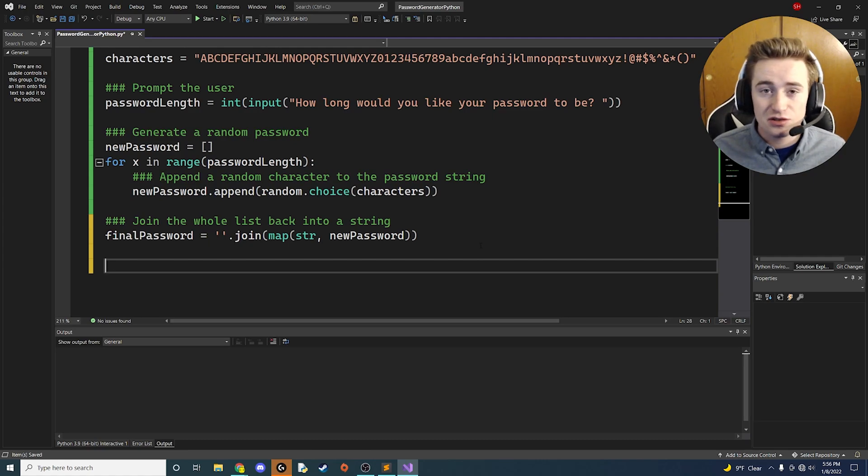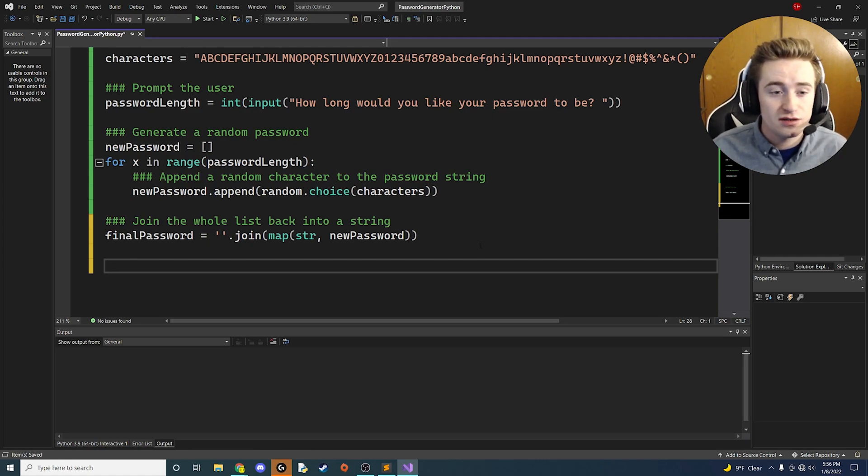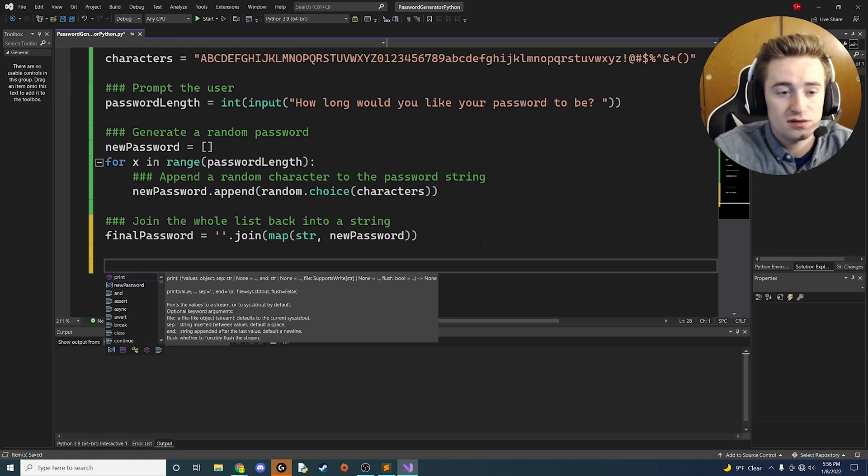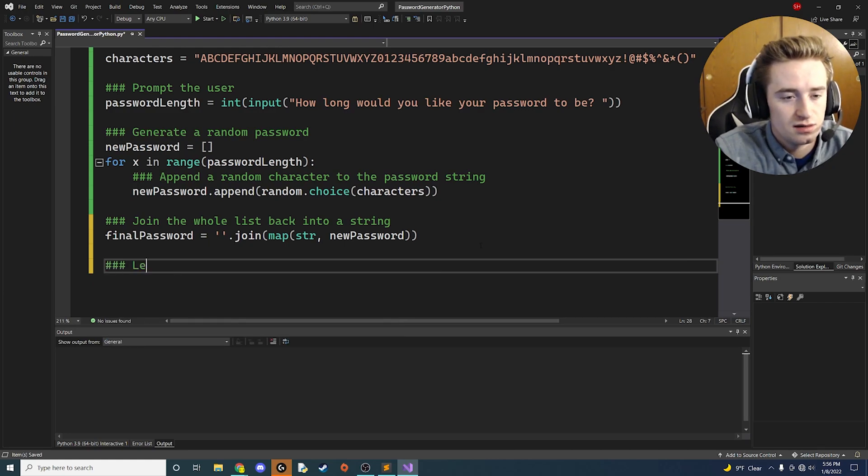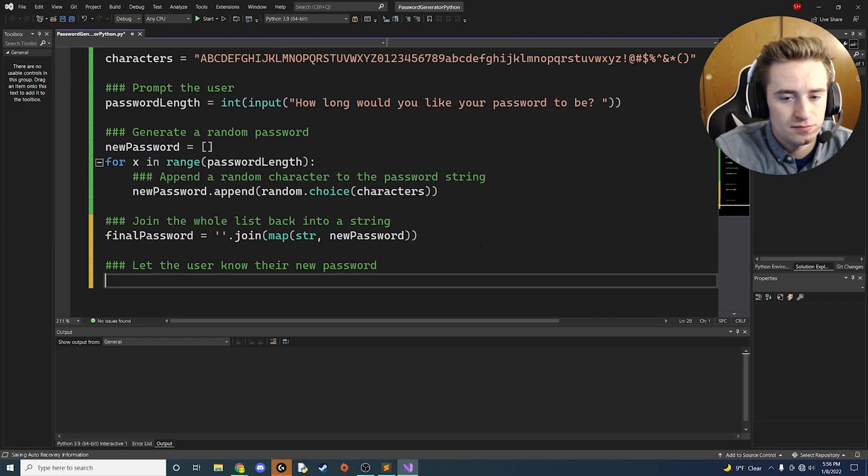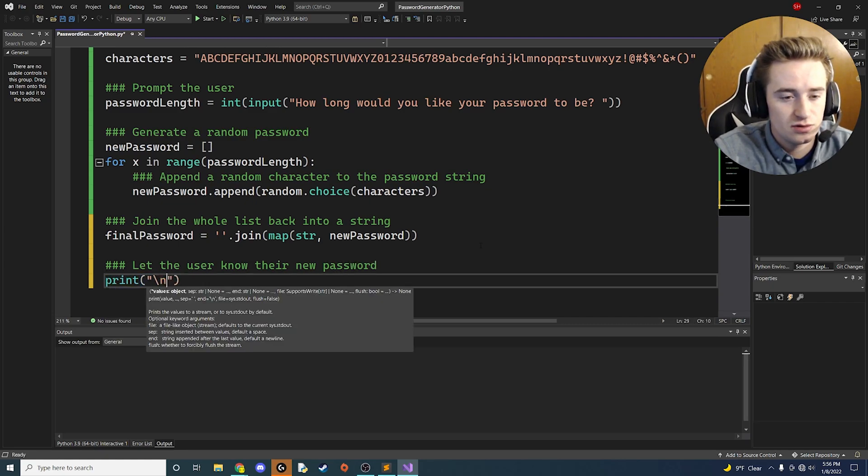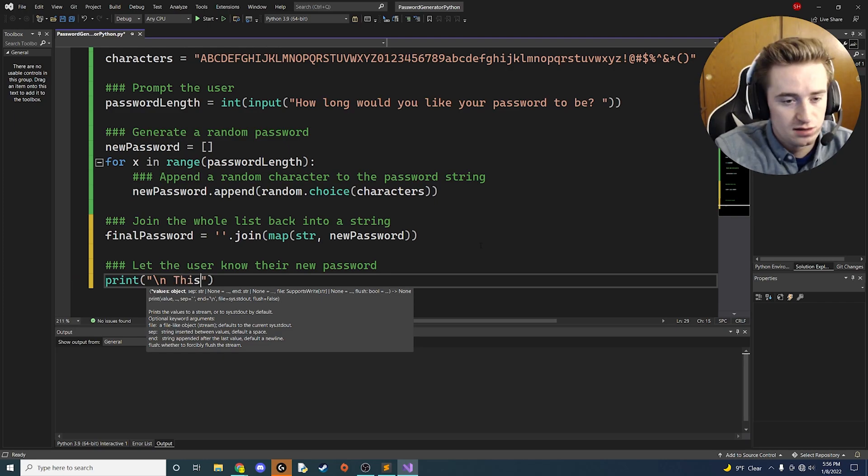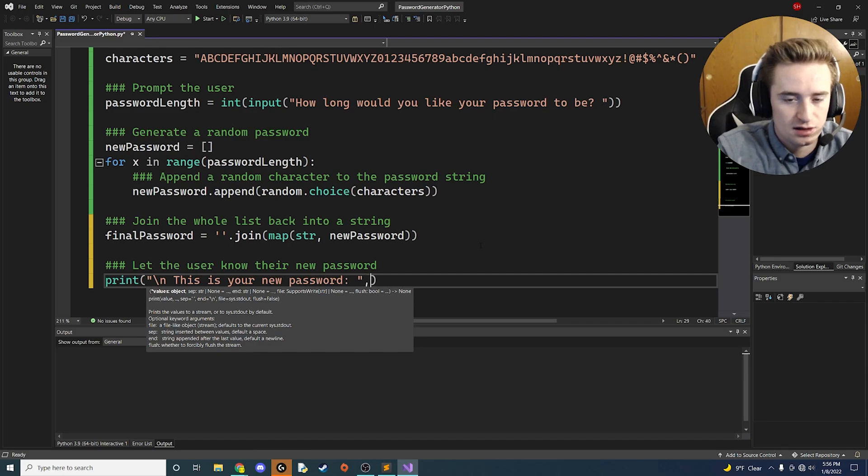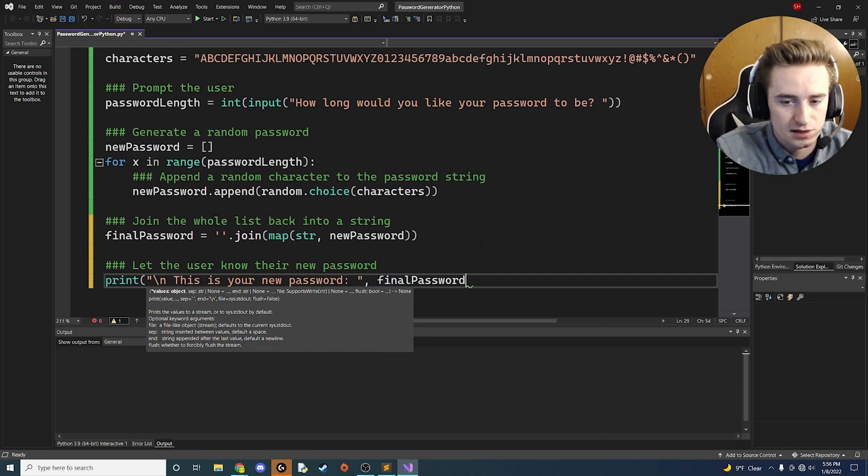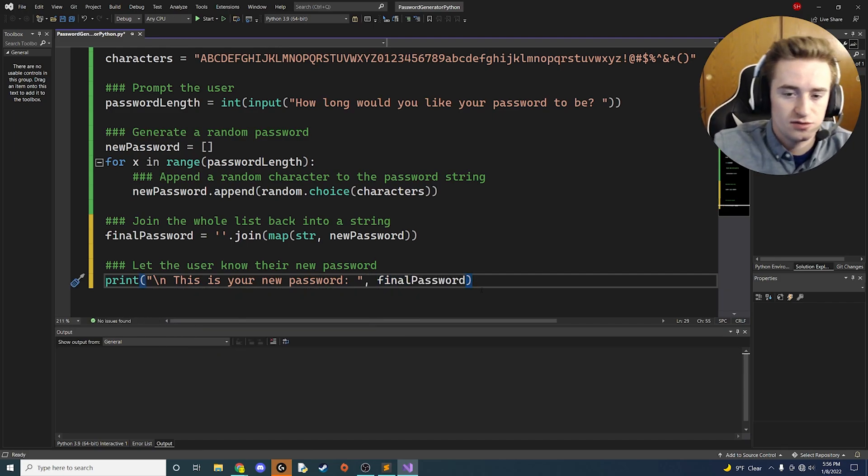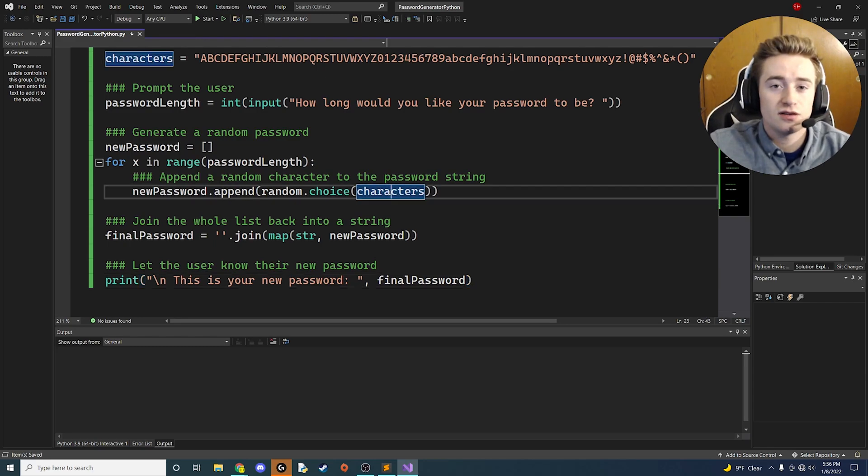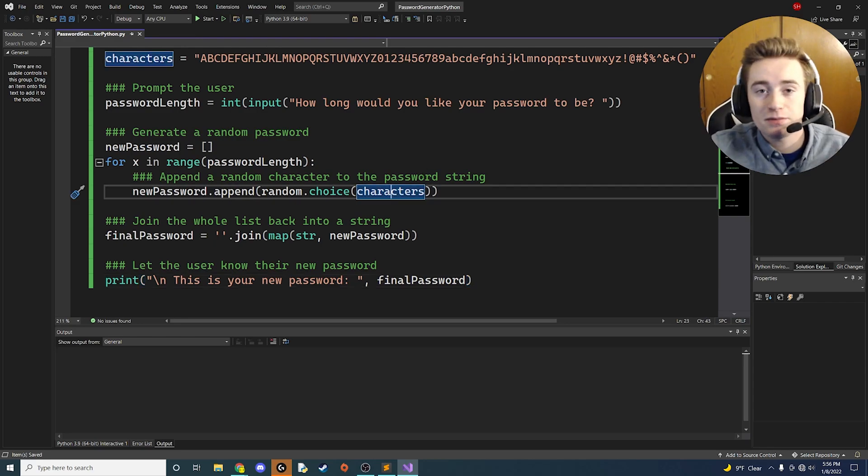That's just going to be letting the user know the new password that we gave them. We're going to say 'Let the user know their new password.' Then we're going to print out a statement. In this print statement we're going to have a new line and then just say 'This is your new password' with a space, then add a comma and say final_password. Now let's run our app and make sure that works.